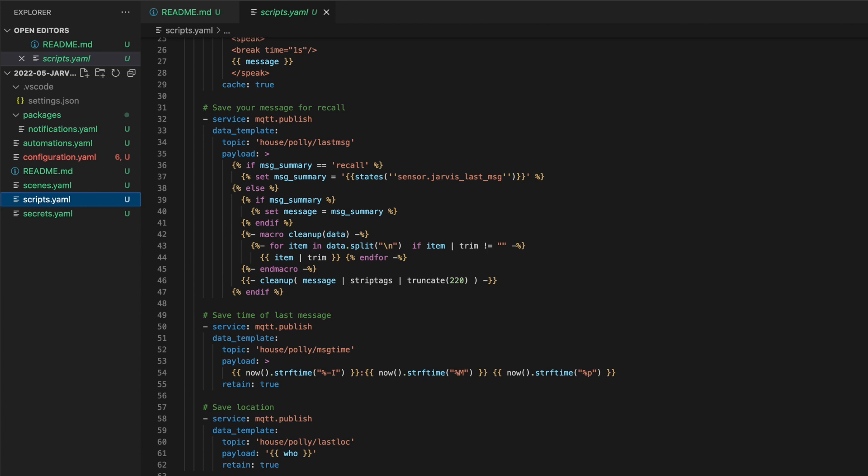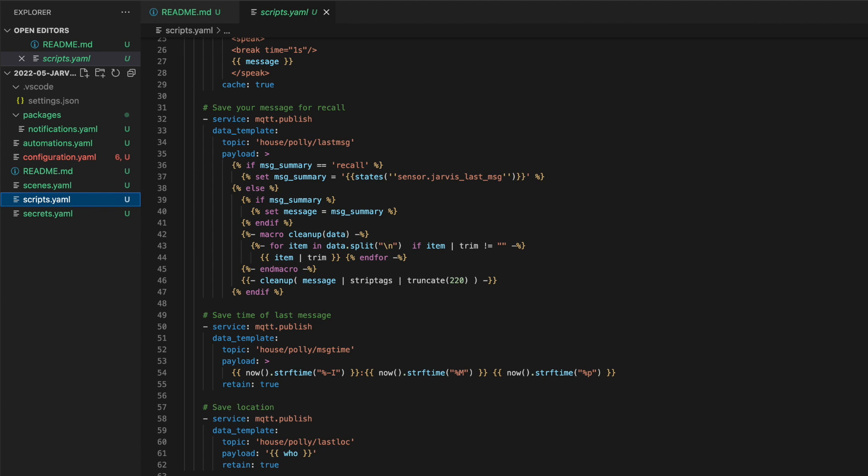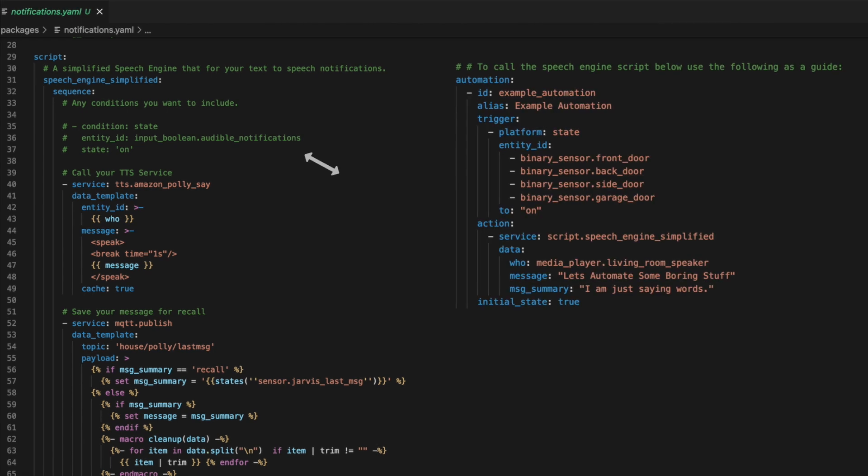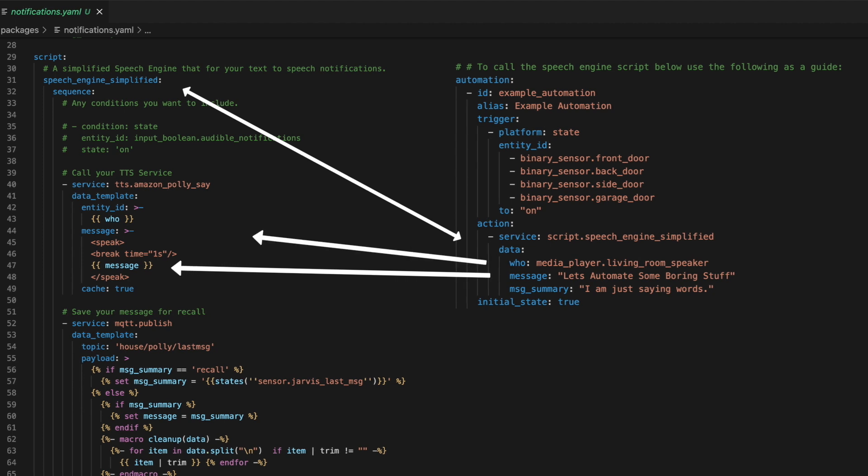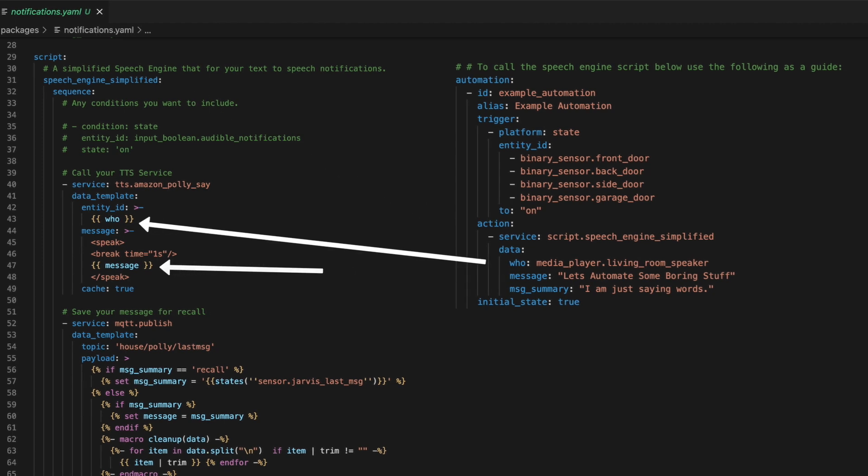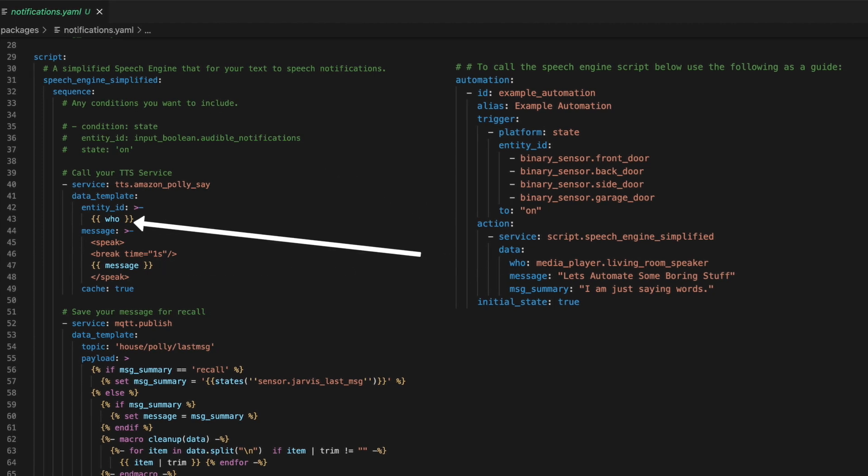Let's start in the notifications.yaml file where I have a simplified version of the speech engine script I use. This script was built to be modular because I want to try to reduce repeated actions. So when I call this simplified speech engine script in an automation, I can simply pass it a message, a who parameter that represents where this message should play, and if needed, a message summary.